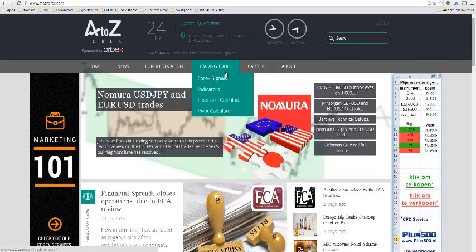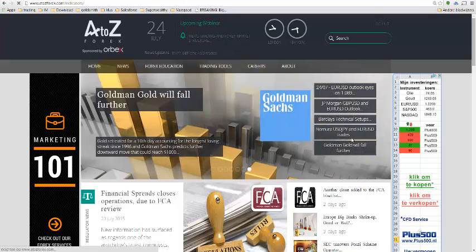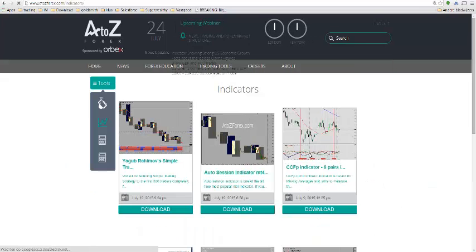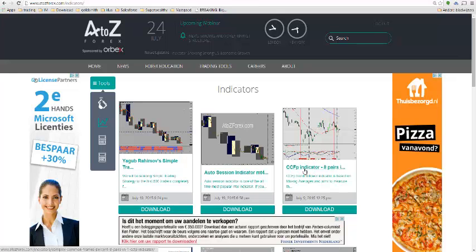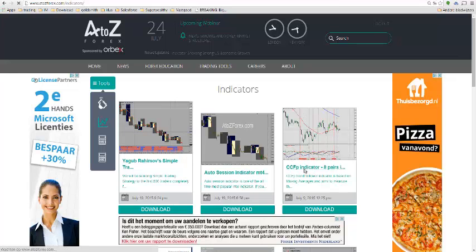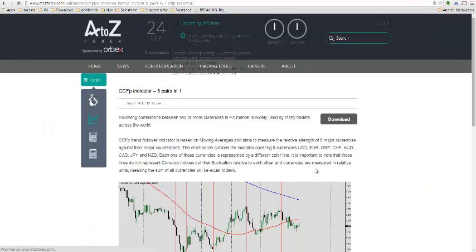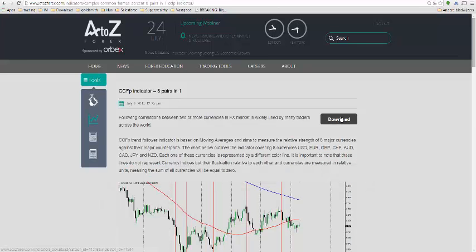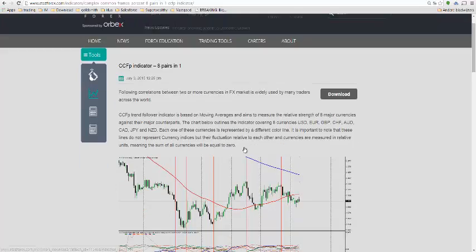If you go to the site, go to trading tools and indicators. You will see here a CCFP indicator. Click on the link, you can download it here.